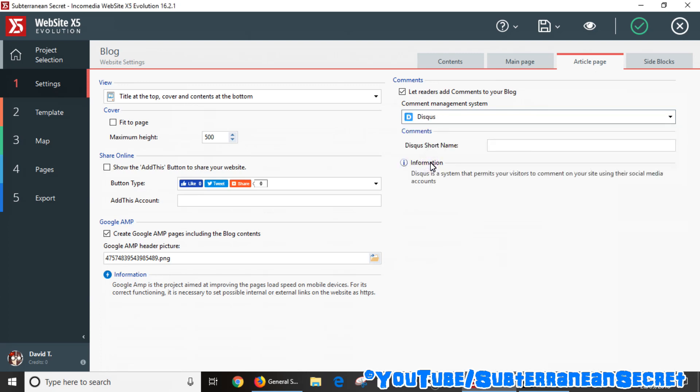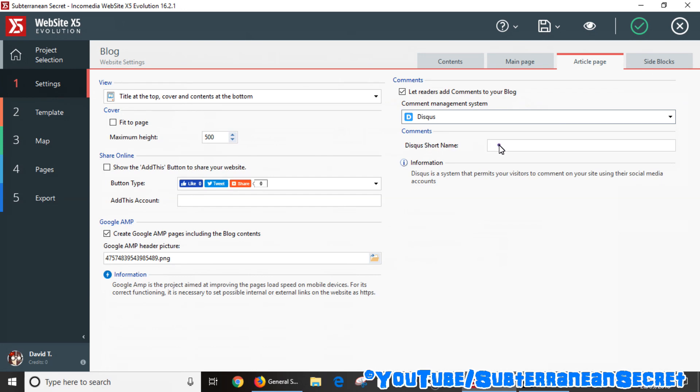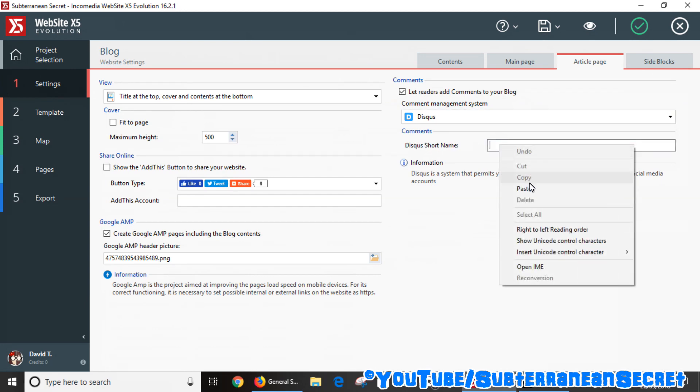believe is probably the best comment option, in my opinion. So all you literally need to do is add your short code or your short name in there.